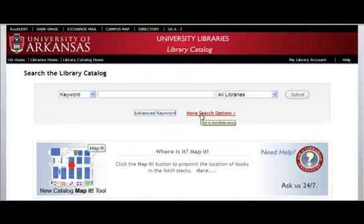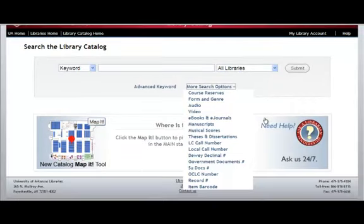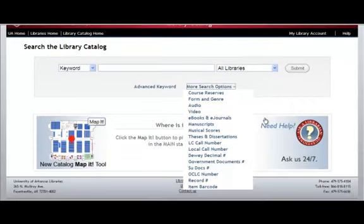Click the More Search Options link to access additional methods of searching. These include specialized searches for media materials, e-books, and theses. Please note that these materials might also be located using a standard or advanced keyword search.